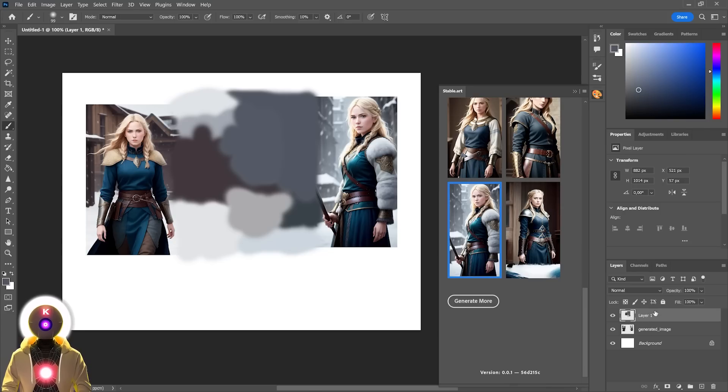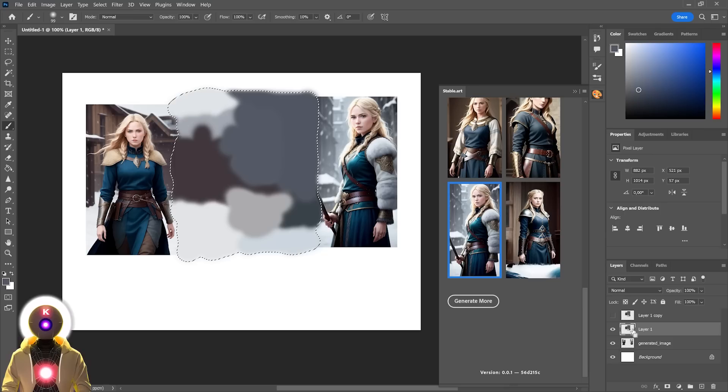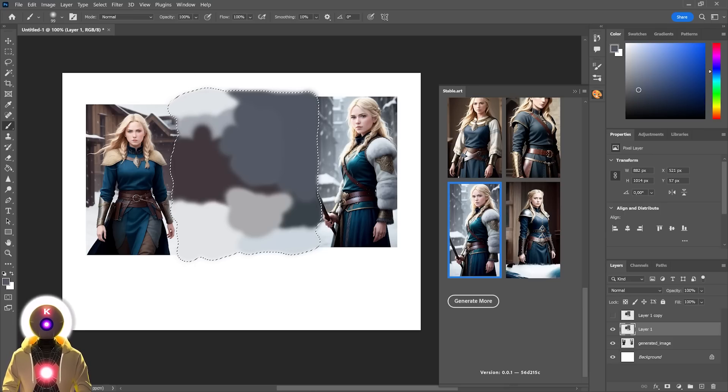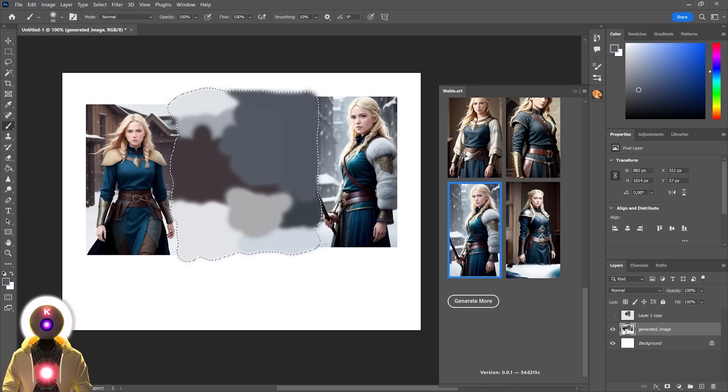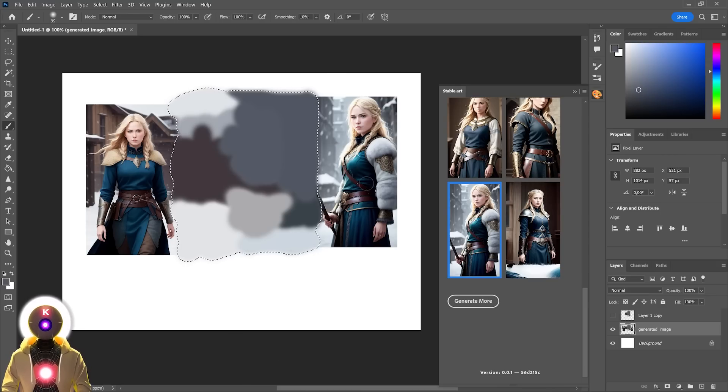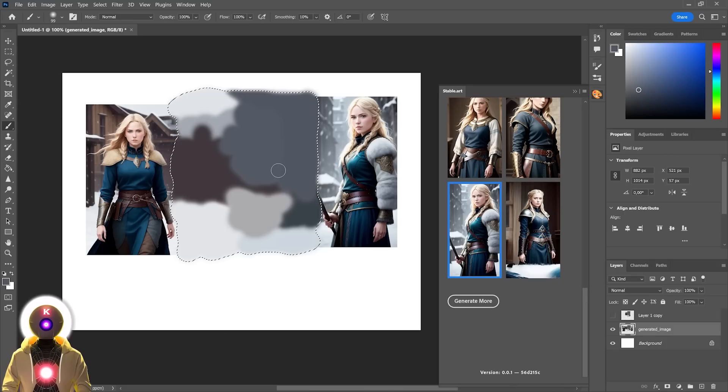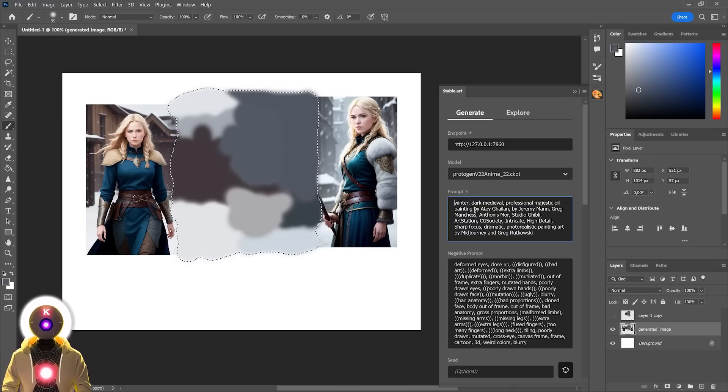Then we're going to select this entire layer. Ctrl and then click. As you can see, it has selected this entire layer. Then we're going to press Ctrl-E. Now it has merged these three images together. We have the first image, the second image, and the coloring that we did in between. As you can see, currently, the coloring layer is selected.